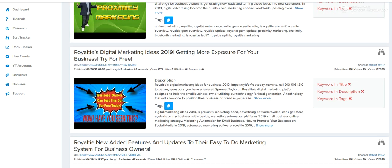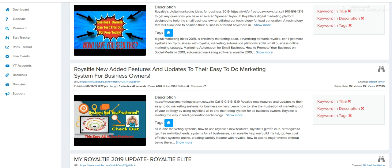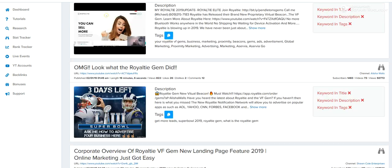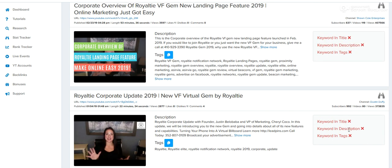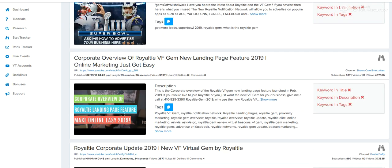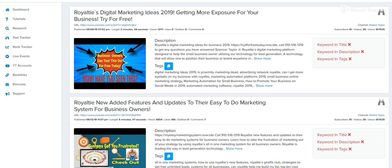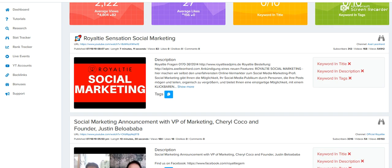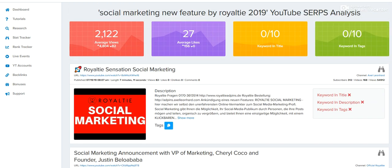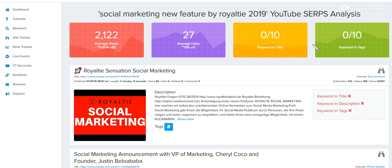My videos were at number five and six. Now the thing about it was, even though these videos are in the top 10, not near one of them are fully optimized. This is what this software does — it allows you to see what videos are optimized. If it's fully optimized, as you can see, nothing.